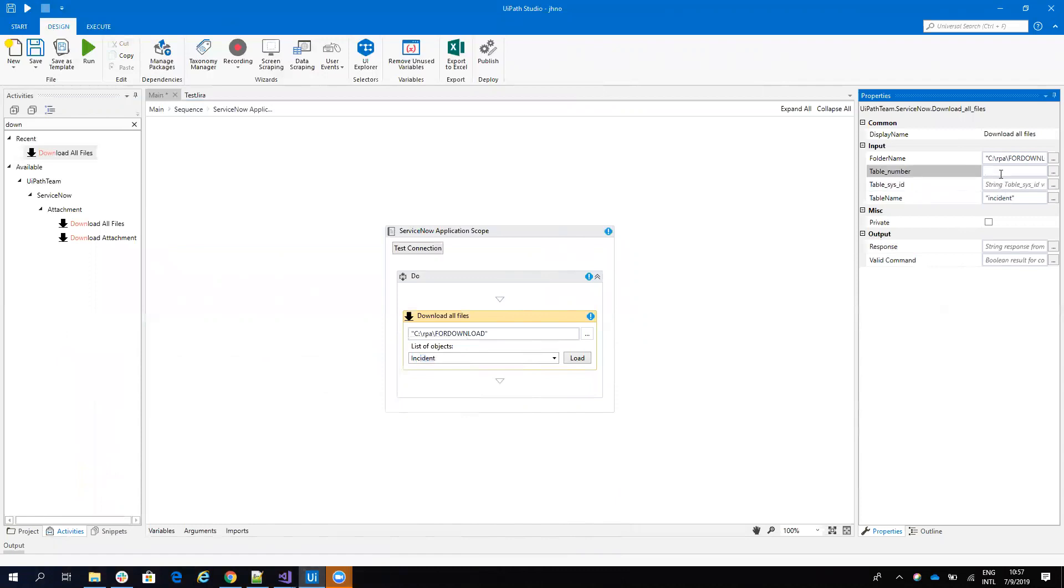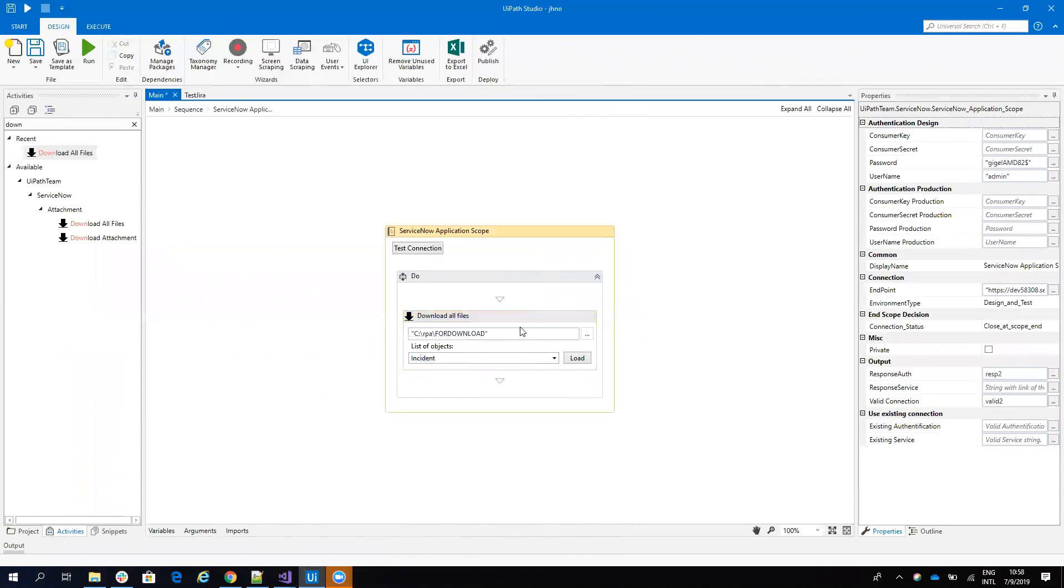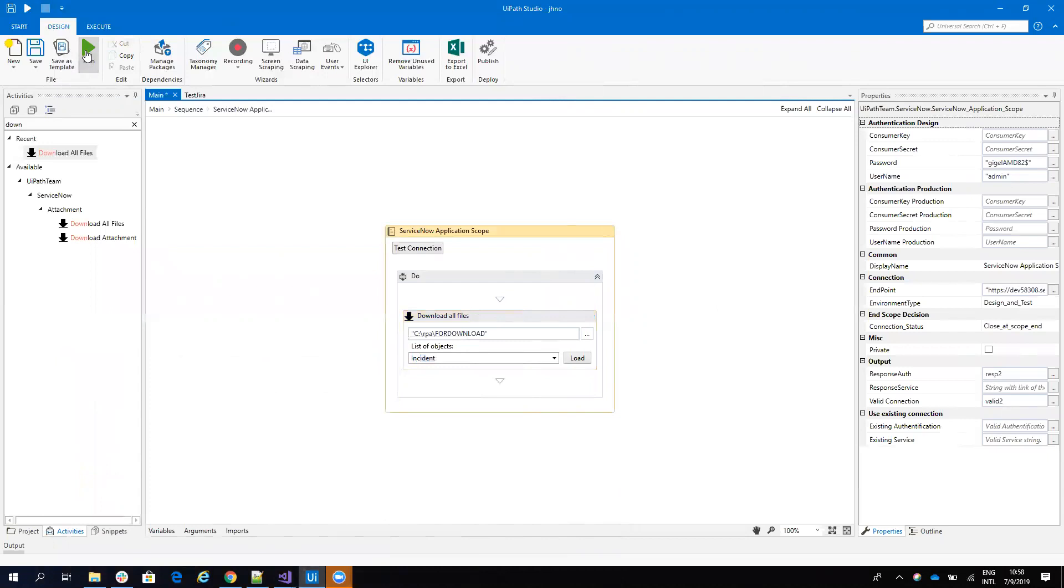And then I have to provide him the number of the incident or the system ID. In my case I have the number, so I already copied that number and I will copy paste. Good. So that's all. This is the activity that will download all my files from here.